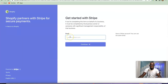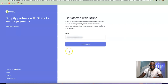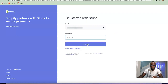What you want to do here is enter your Stripe email address so you can easily integrate it to your Shopify store. I'm going to enter my Stripe email address here — I've just entered it. The next thing is to click on Continue.